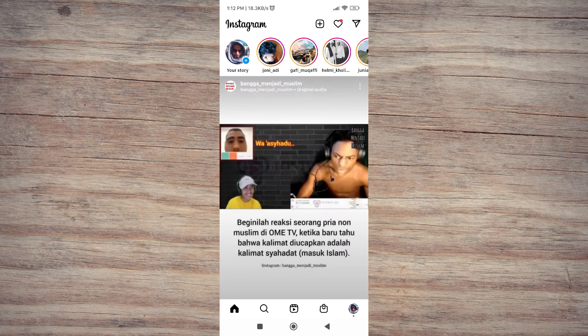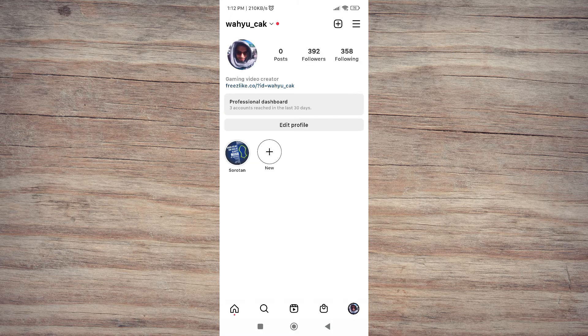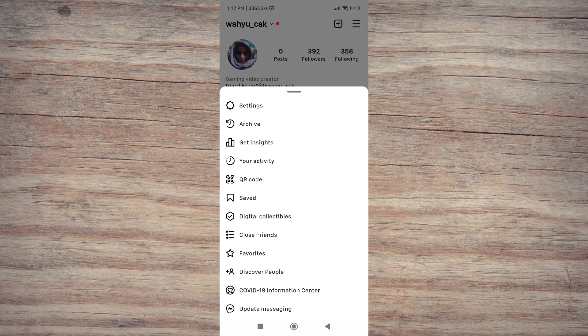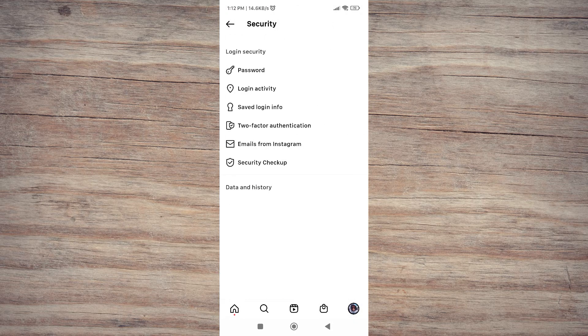The second step is to open the Instagram application and then go to your profile. The next step is to click the hamburger menu icon, then go to the settings menu. On the settings menu, click on the security menu.